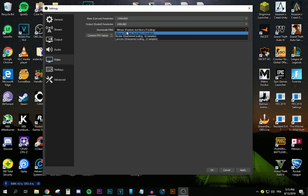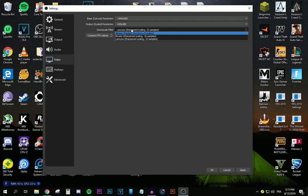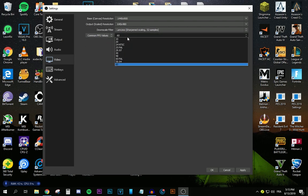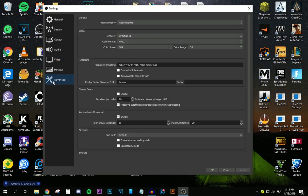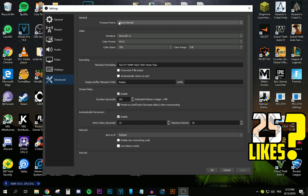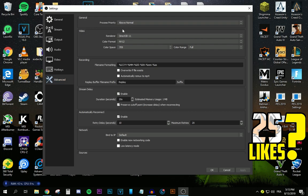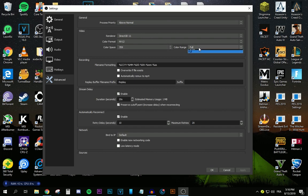So for the downscale filter, if you're going to be streaming a game, make sure it says linear. If you're going to be streaming a new desktop, select Lanczos, which is the sharpest. And for the FPS, make sure it says common FPS values and make sure it says 30 FPS. After that, press apply. Then navigate to the advanced tab. Make sure the processor priority is above normal. Then make sure the color space is on 709 and the color range is on full. After that, press apply. And then press OK.